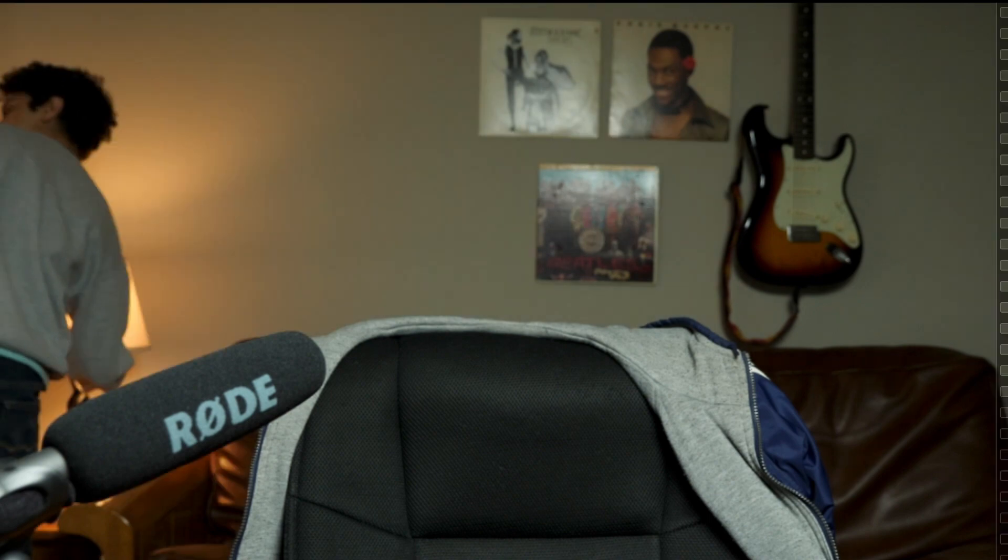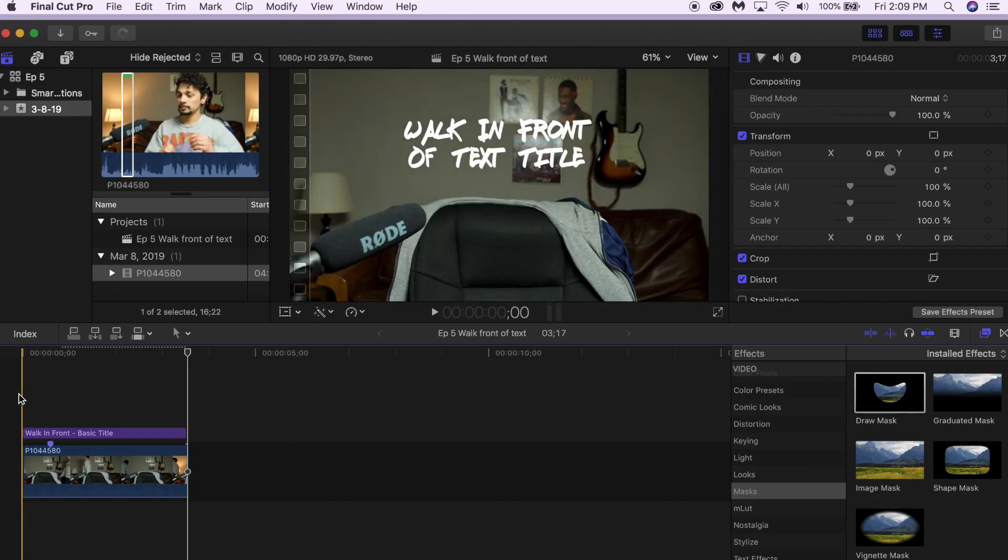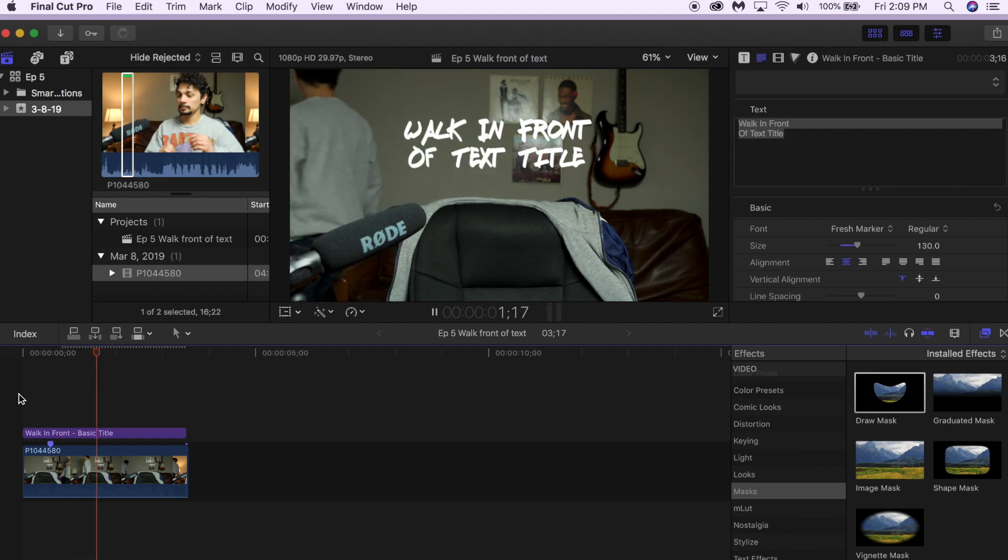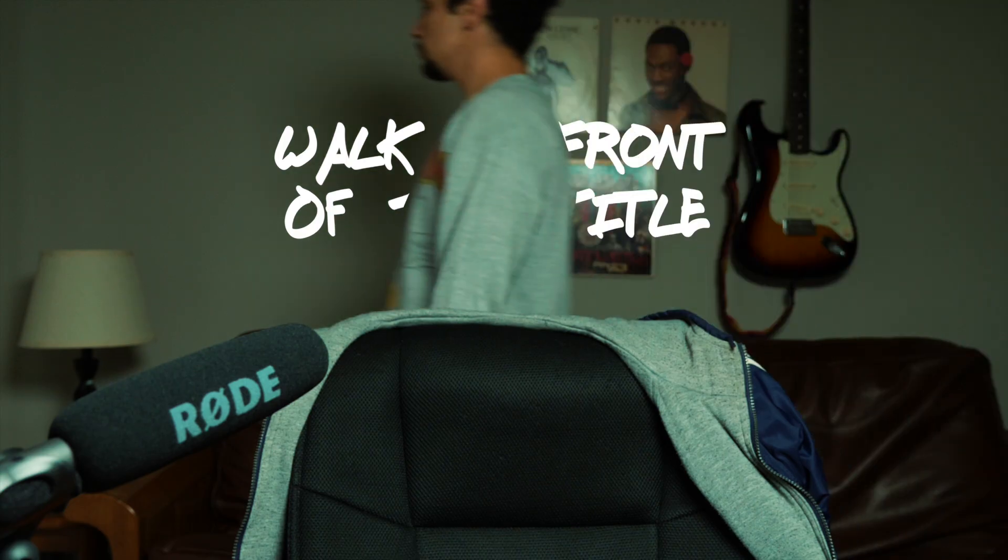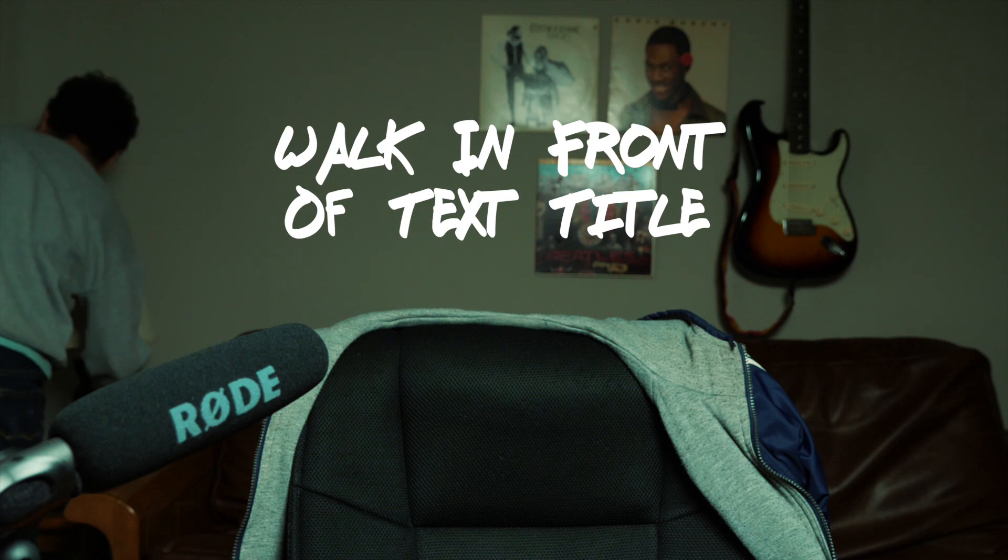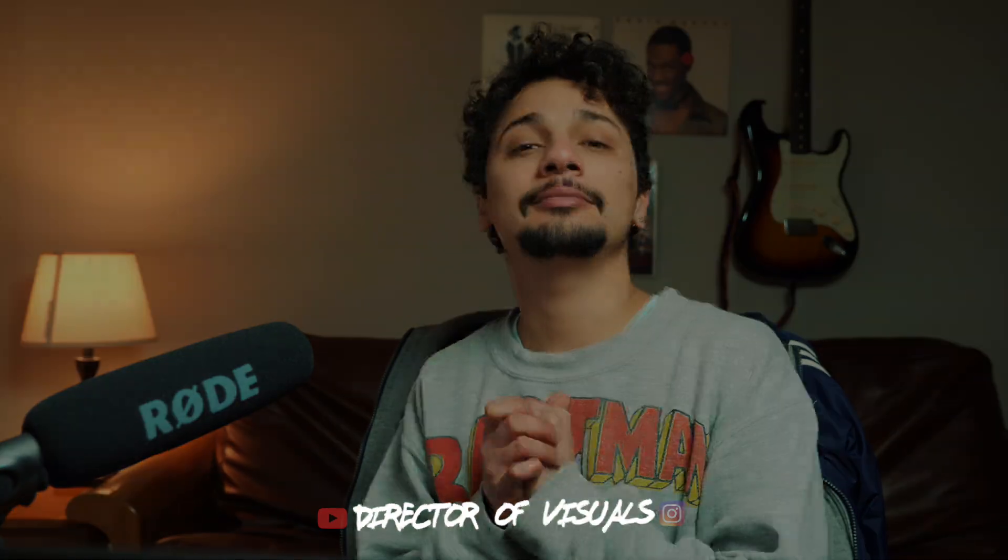So thank you for watching. I hope you learned something new. Make sure to check out my text reveal tutorial in the link below, and please like and subscribe because I'll definitely have more tutorials for you. Thank you.